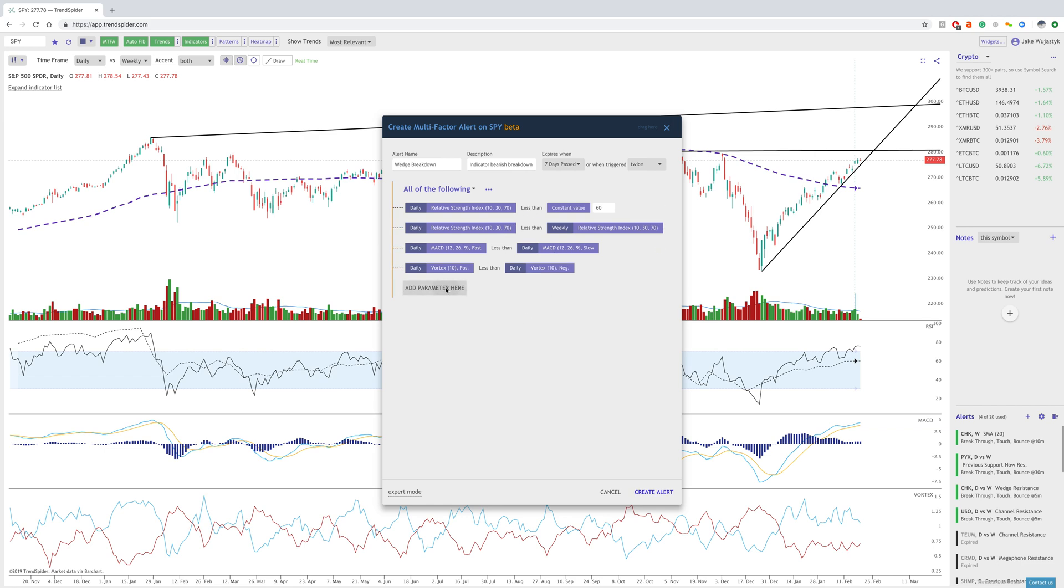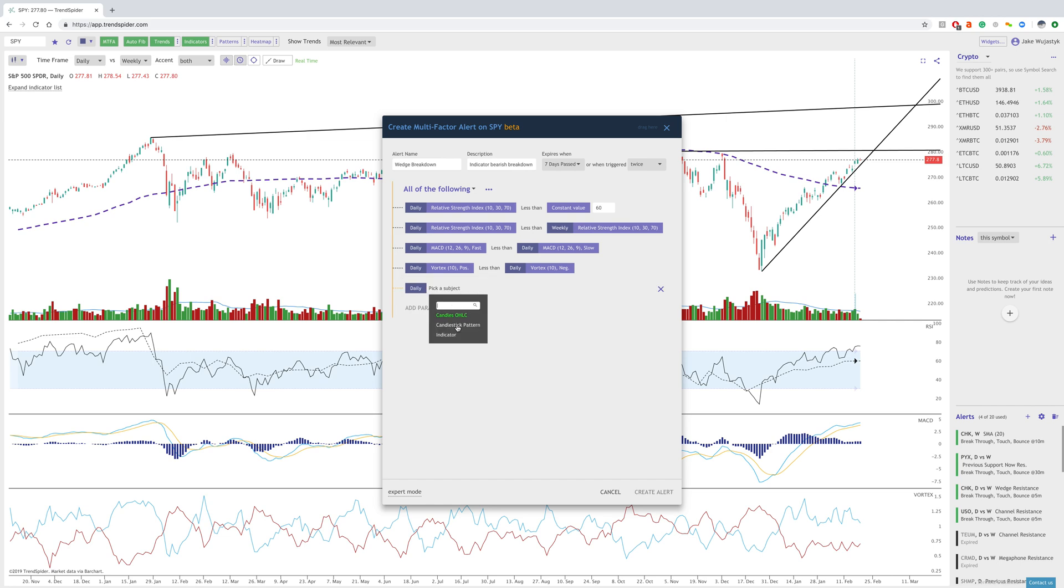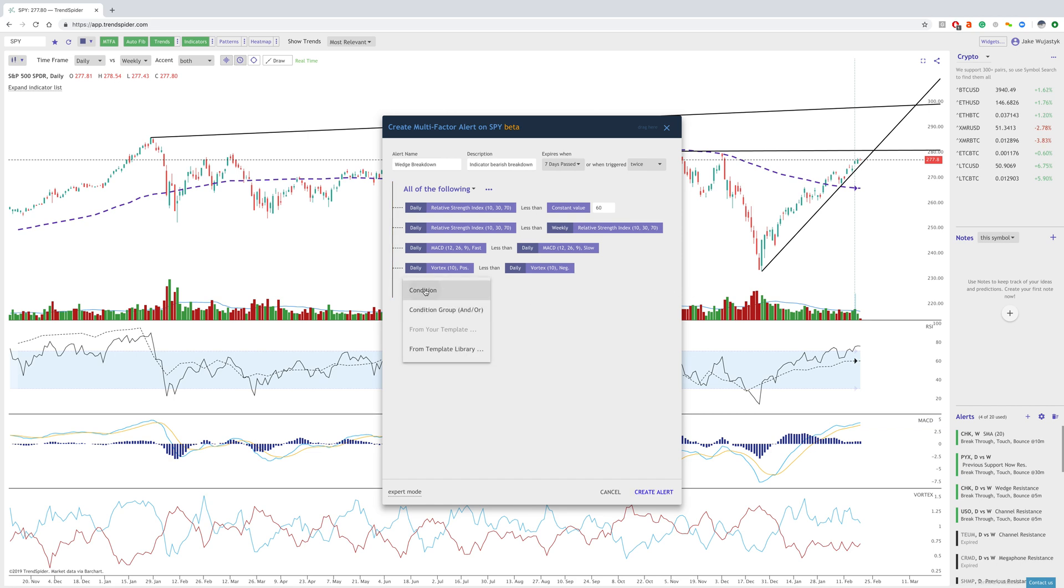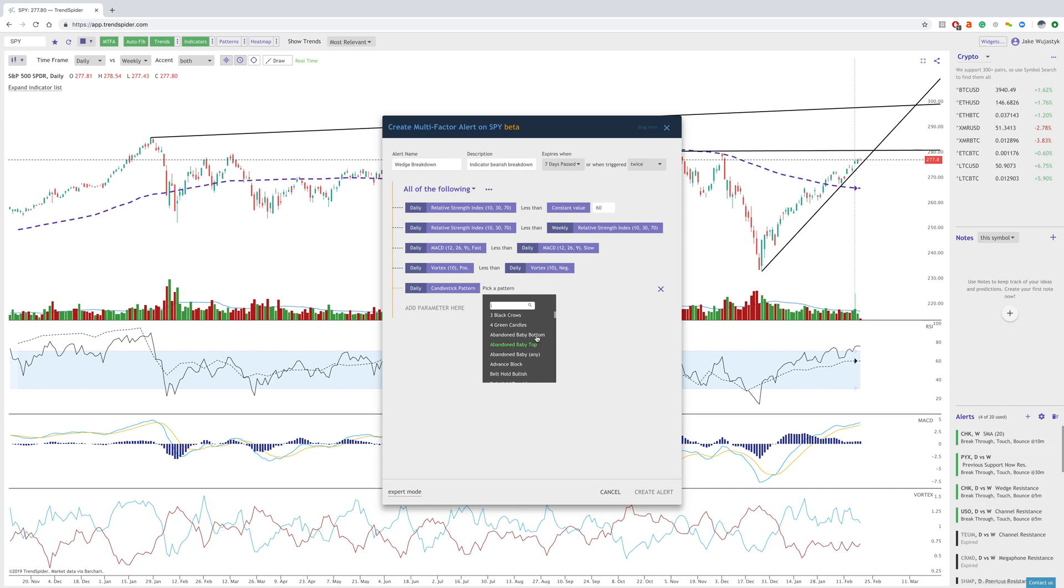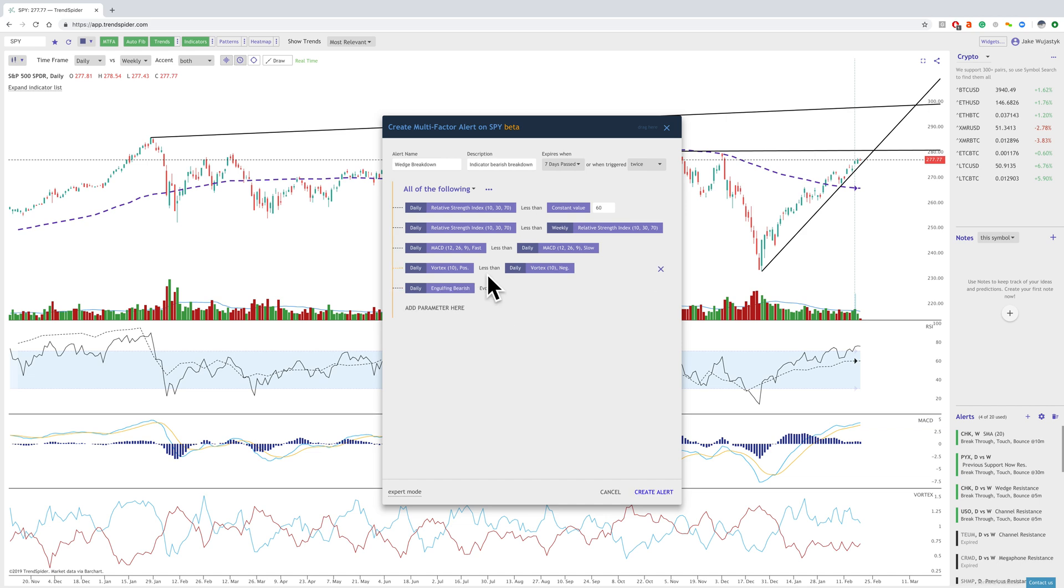You can also add a number of other ones, such as if you want to mess with the candles, the open, the high, the low, the close, or let's say if you want to do the actual pattern. If you want to look for a bearish engulfing pattern, for example, to confirm the breakdown, you can also do that. So it's very powerful.